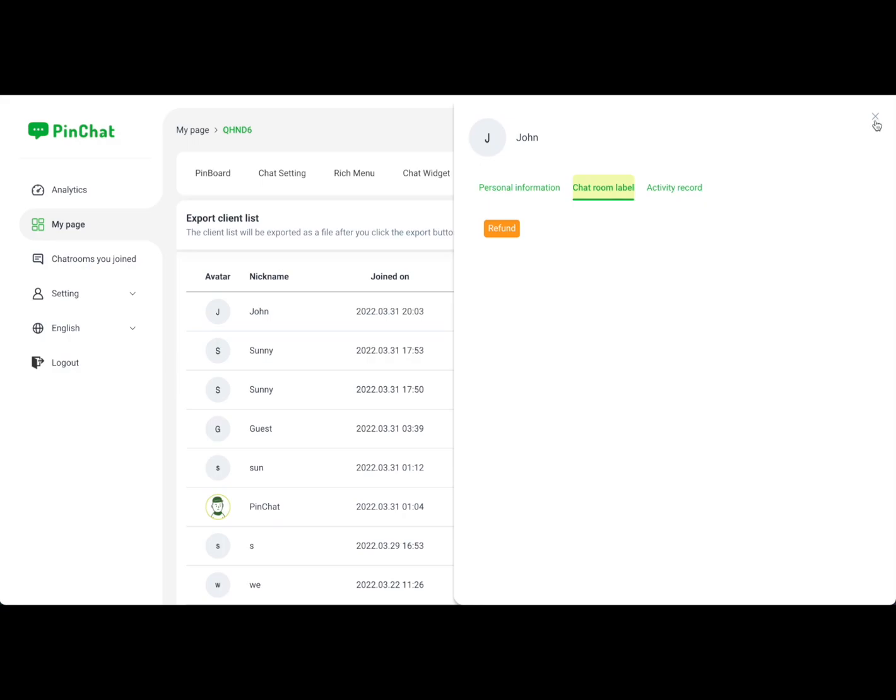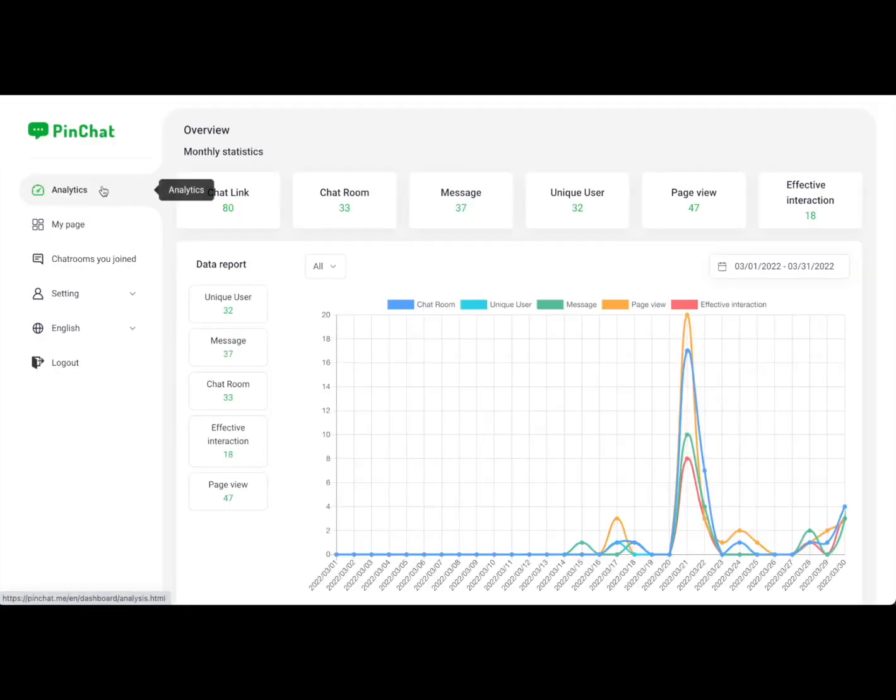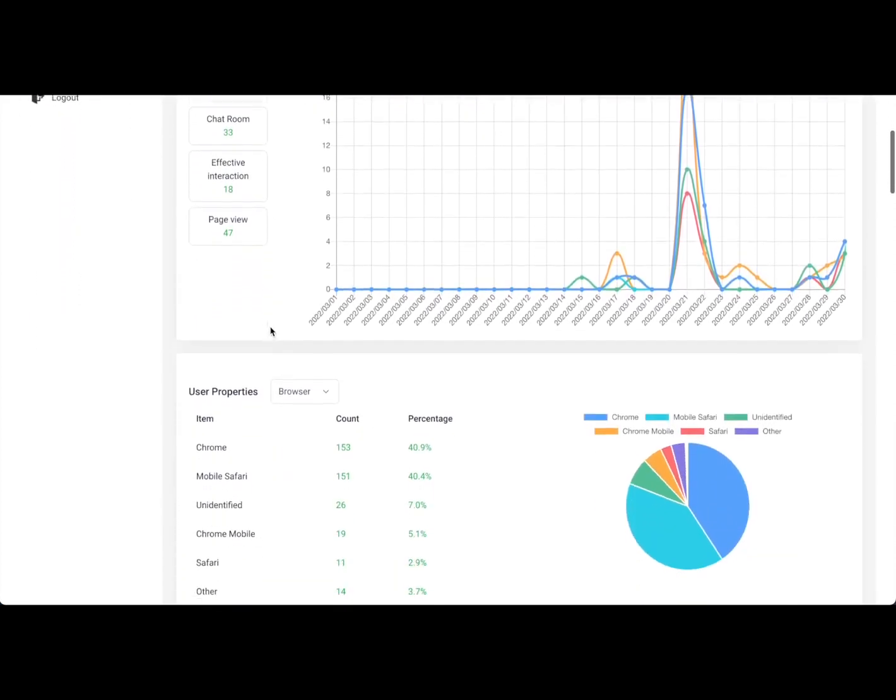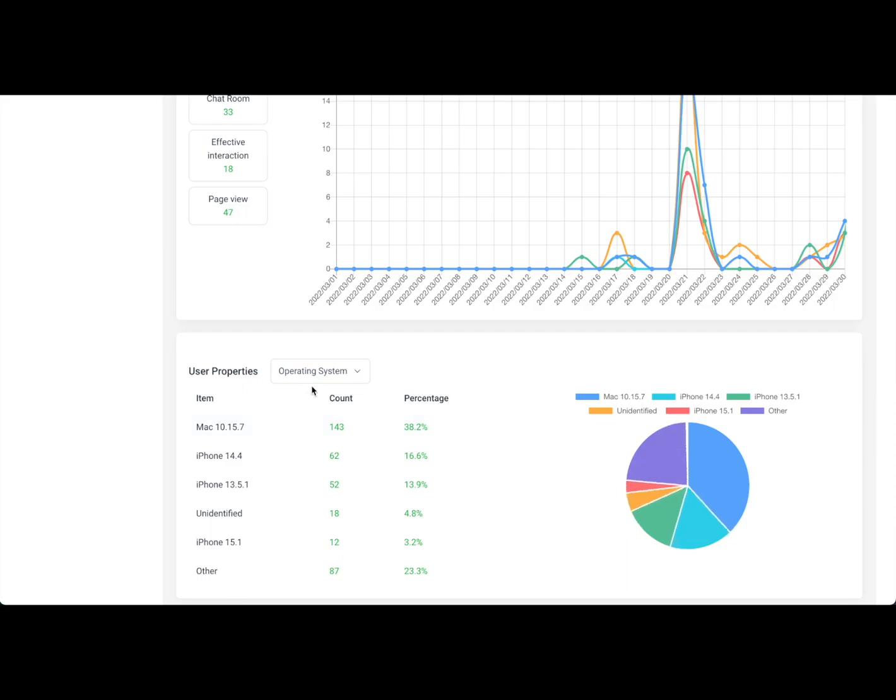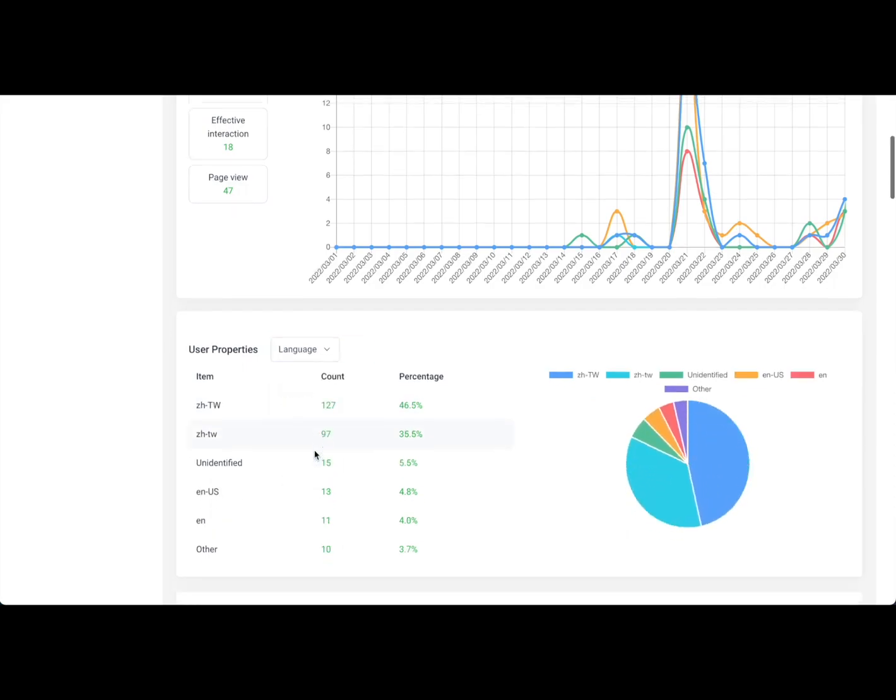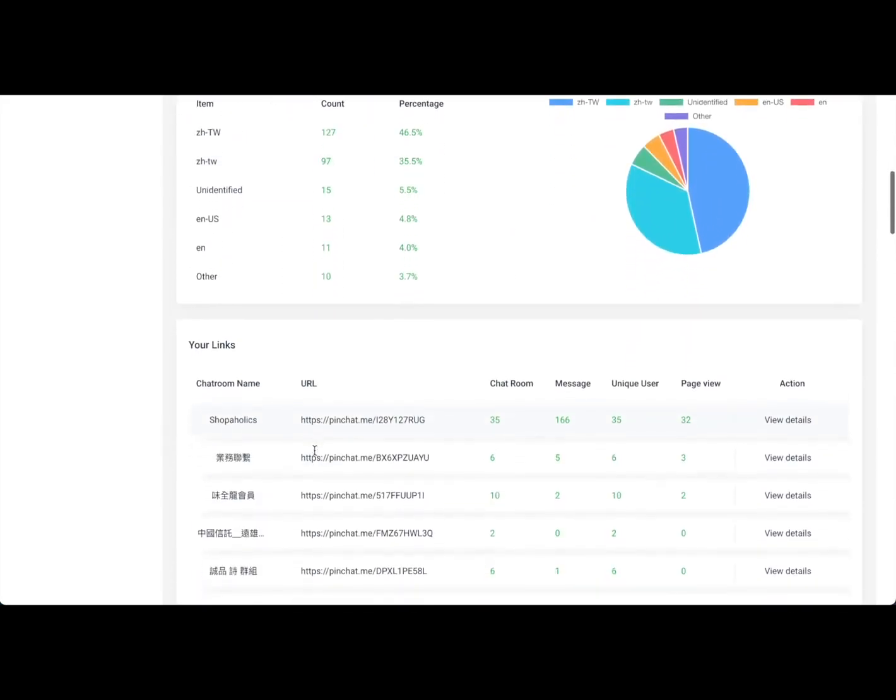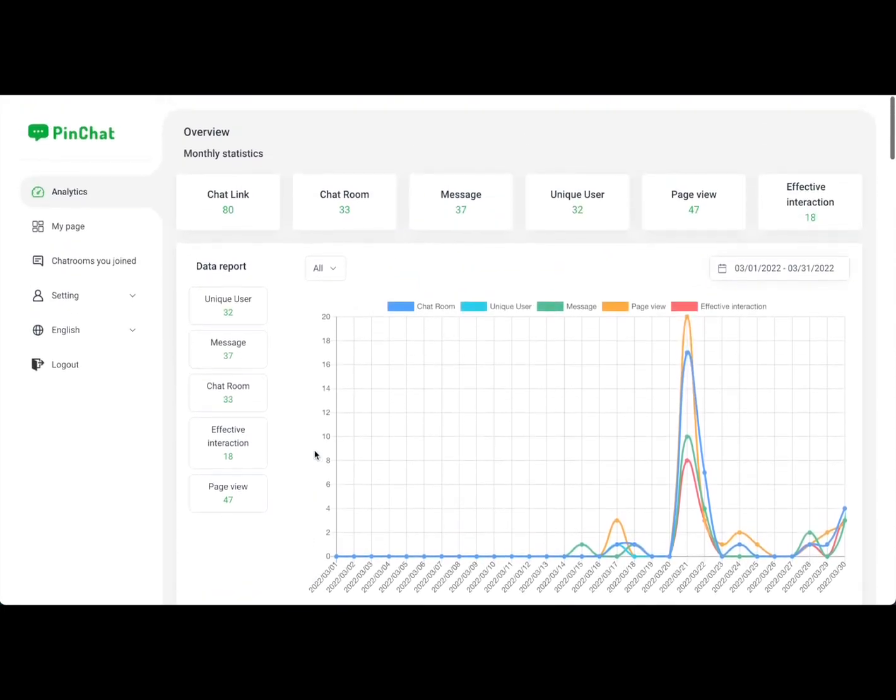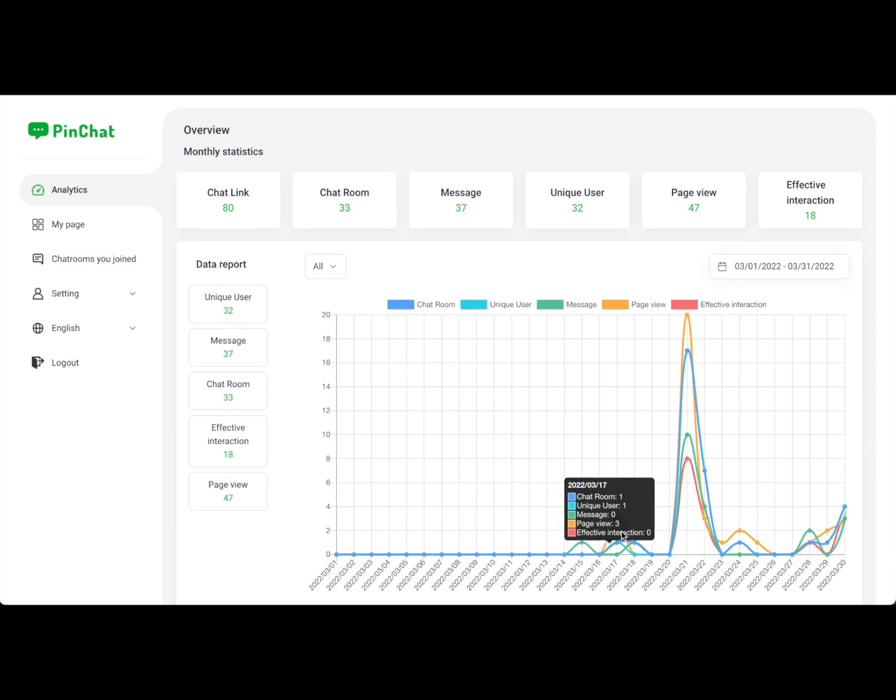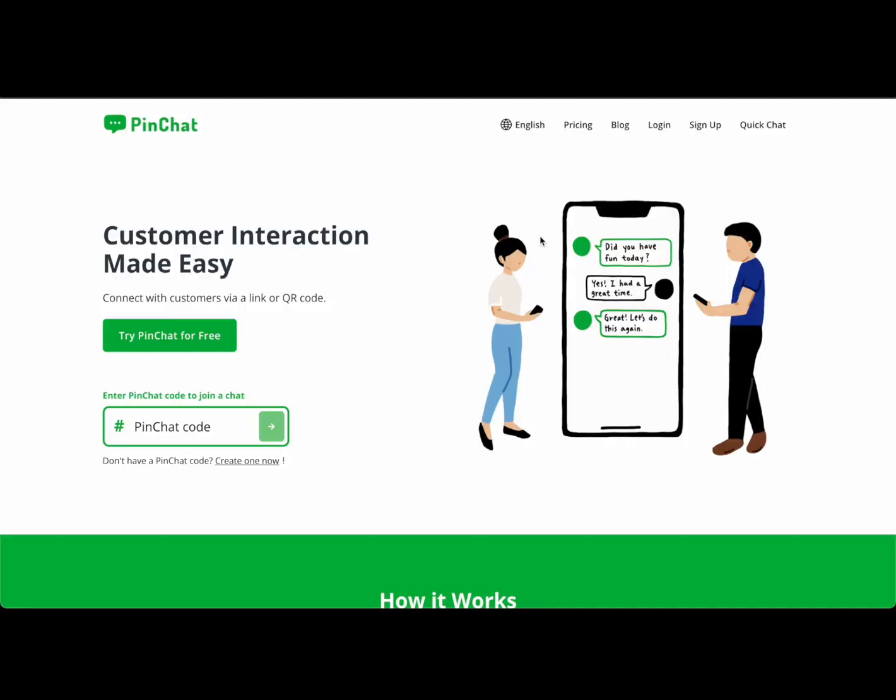Don't forget the analytics feature. Every chat data is collected automatically. It's important to understand the state of your customers, like their operating system percentage and language usage. All statistics can be easily monitored by time frame.